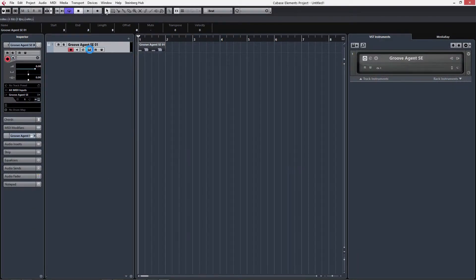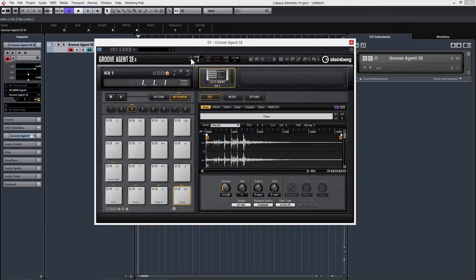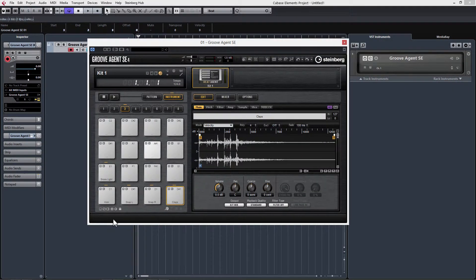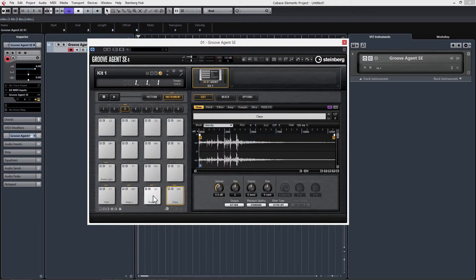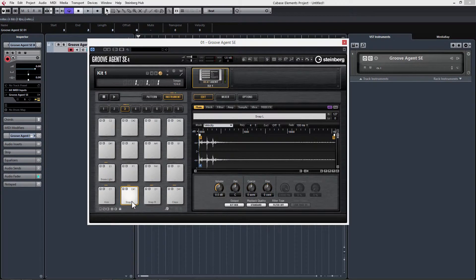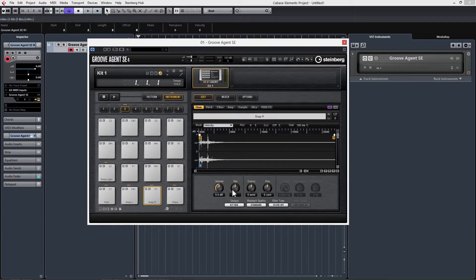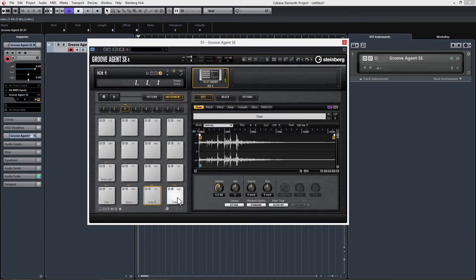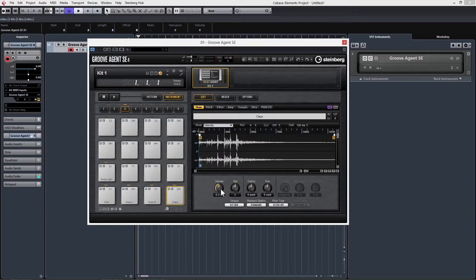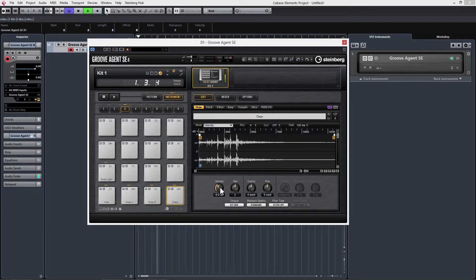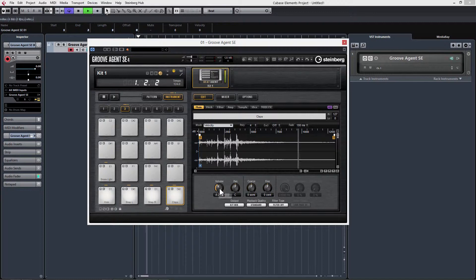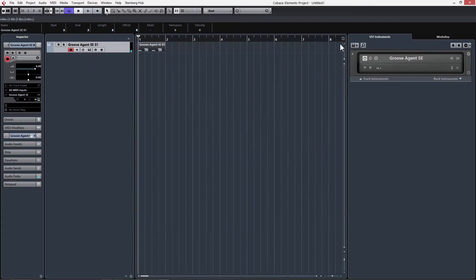Next, we're going to go back into Groove Agent. We have Snap Right and Snap Left, and we're going to want to pan these. I'm going to go to Snap Left and change the Pan knob all the way to the left. And then Snap Right, we're going to make all the way to the right. We're going to turn down our clap, so we're going to turn down this volume knob here.